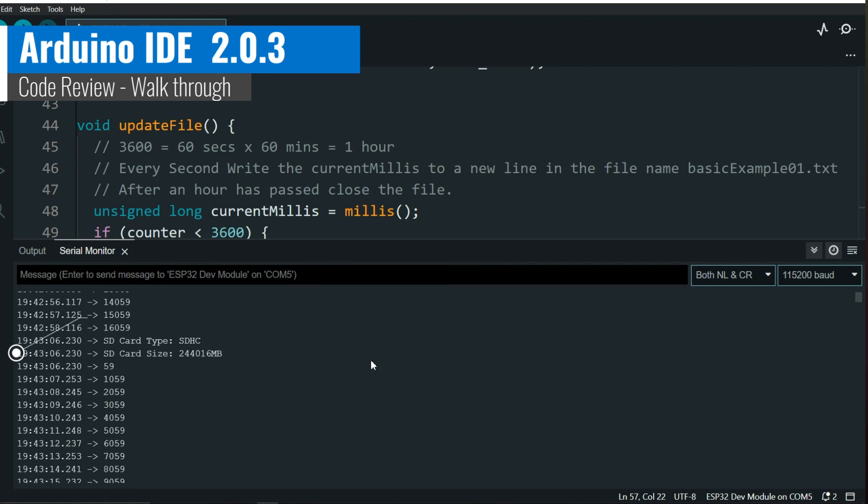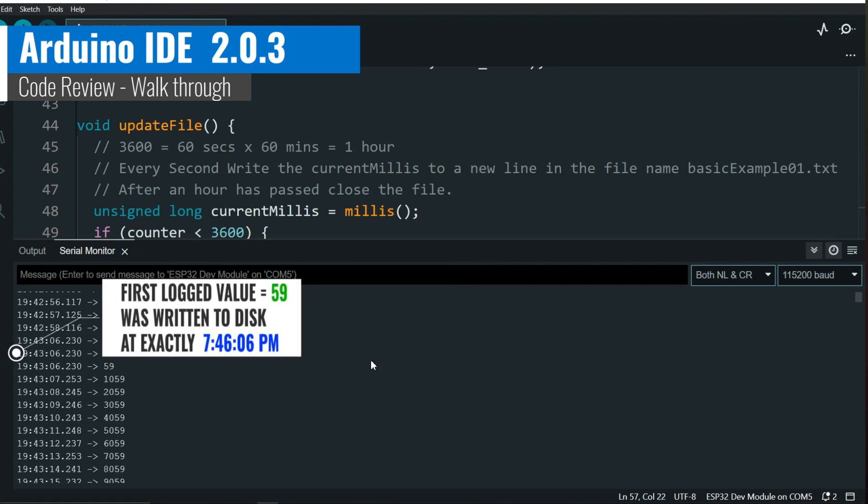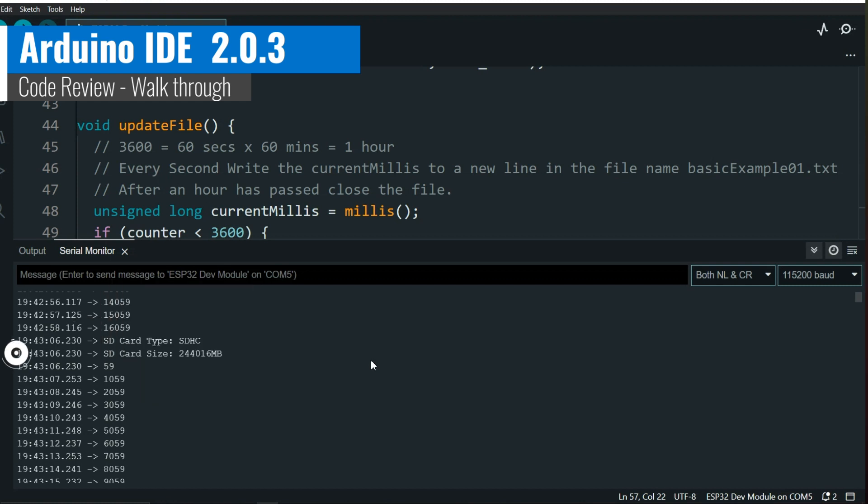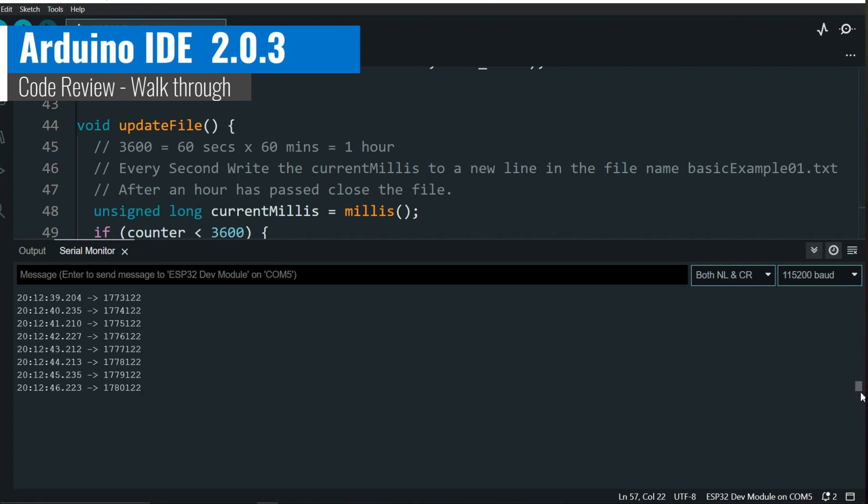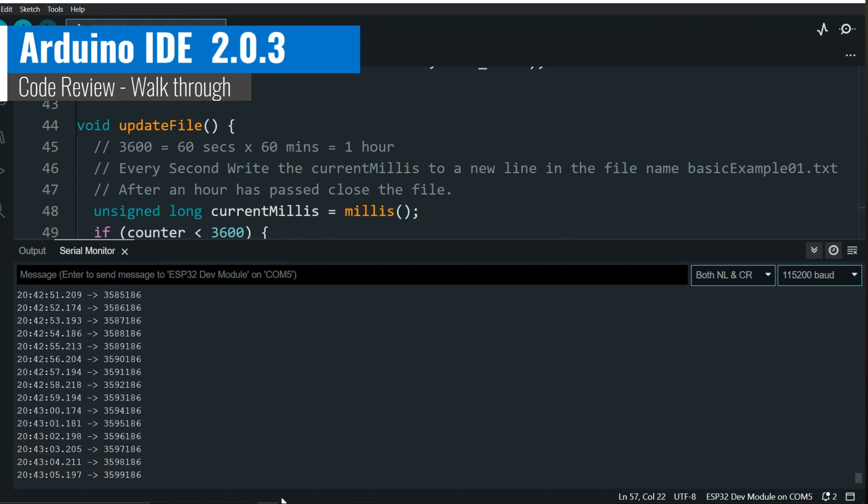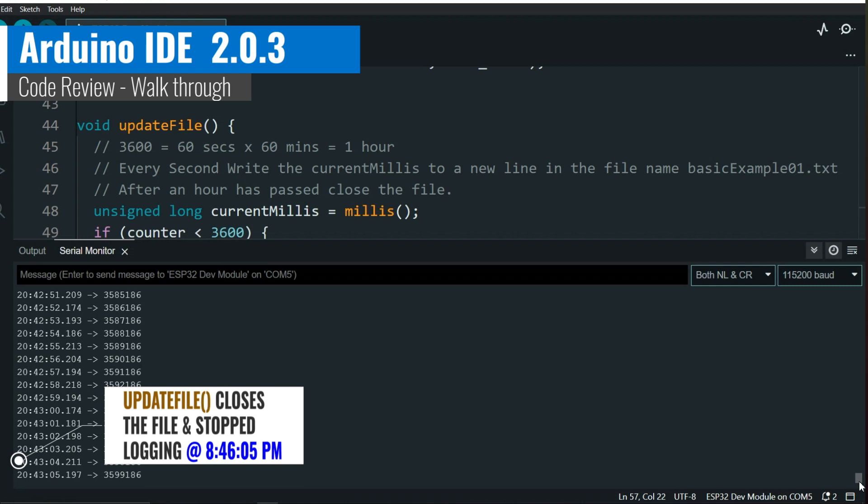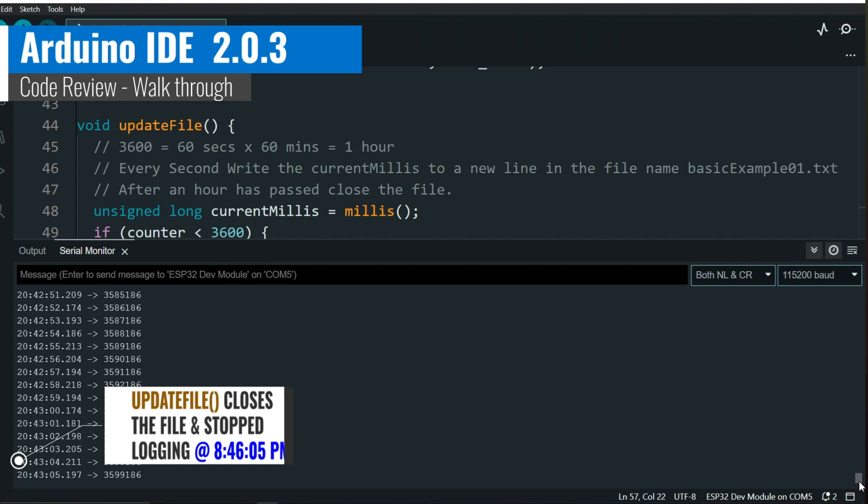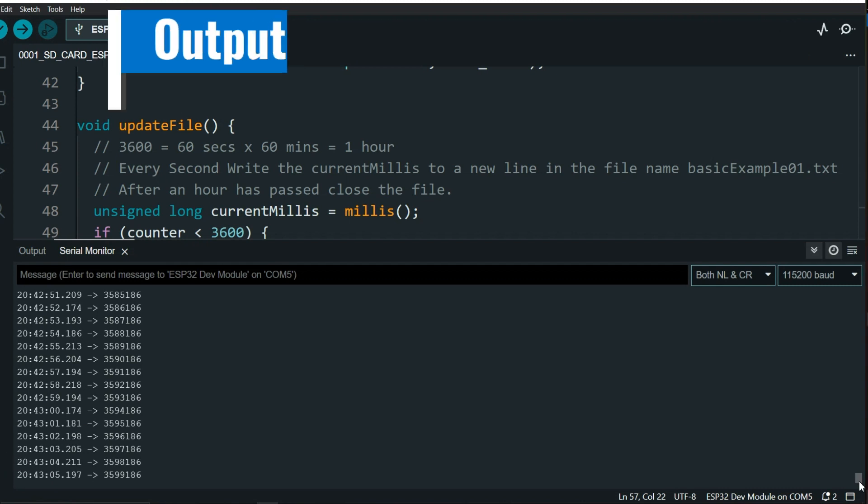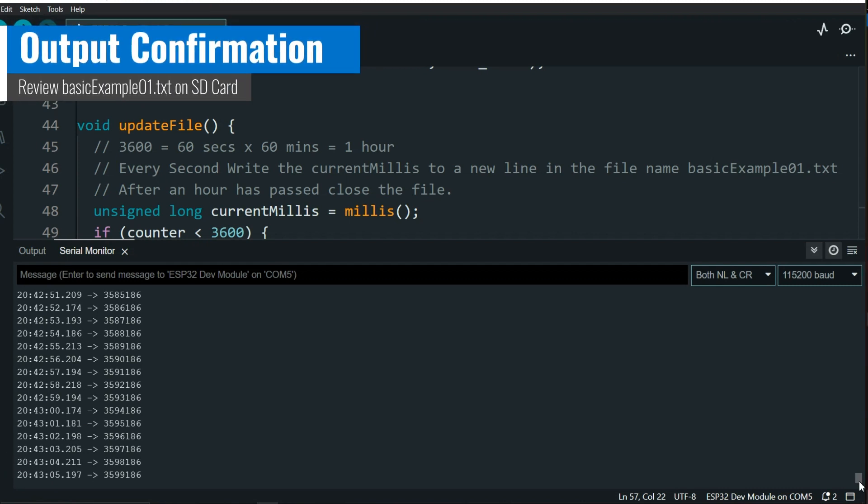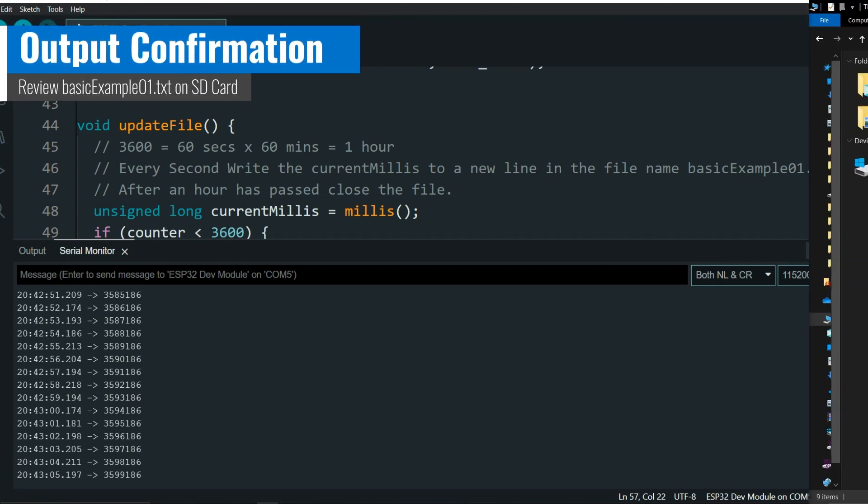Take note of the timestamp of the first logged value of milliseconds. Specifically, it occurred at 46 minutes and 6 seconds past 7 p.m., and the logged value is 59. To find the timestamp of the last logged value, scroll down to the end of the log, which is exactly one hour later than the time when we instructed the code to stop logging and close the file.